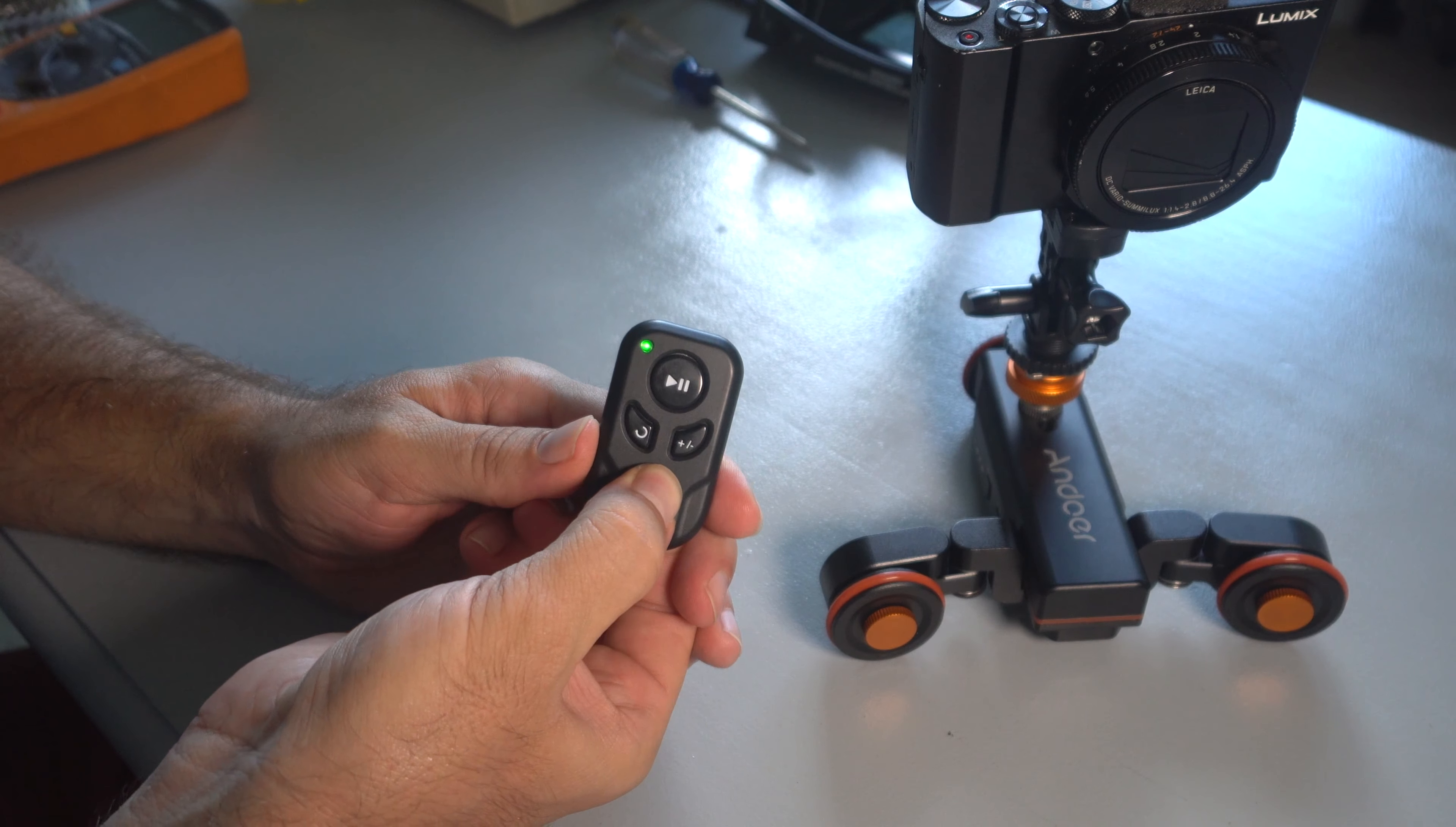So we're going to find out if we can do something about this. What we're going to do is we're going to take out these two Phillips little screws here from the remote. First one. And second one. So this thing should just pop right open. There we go. And here you see the electronics inside.